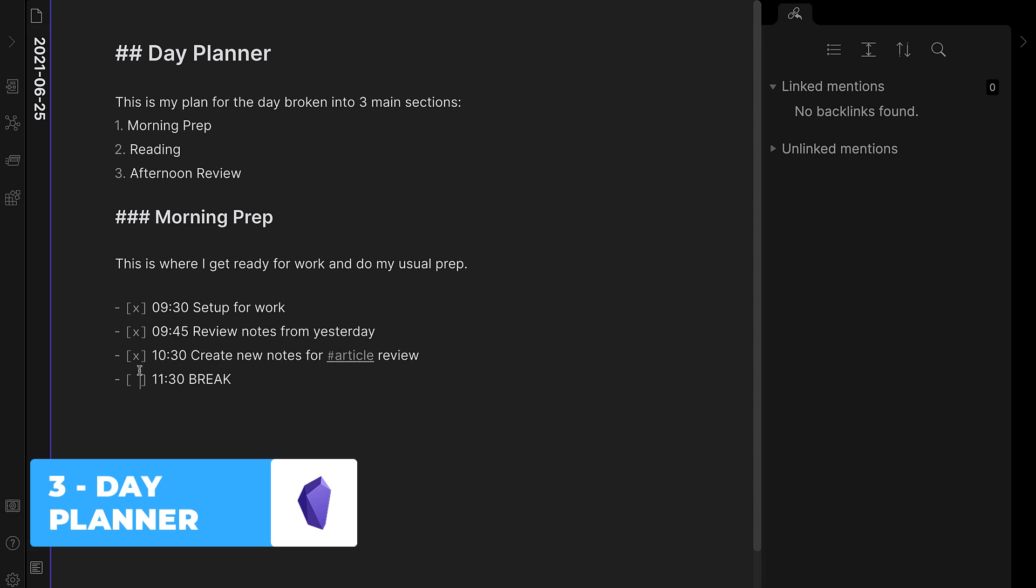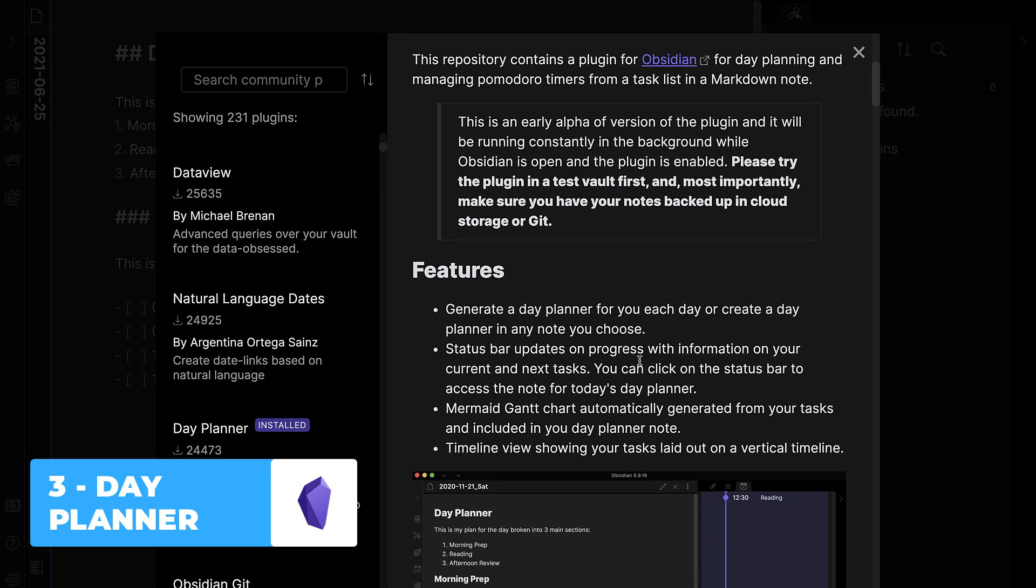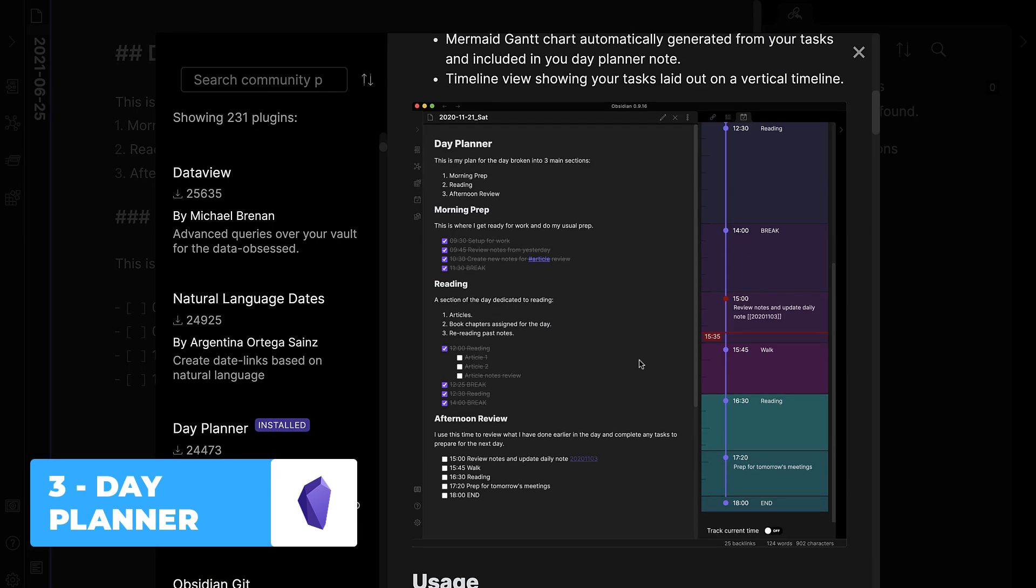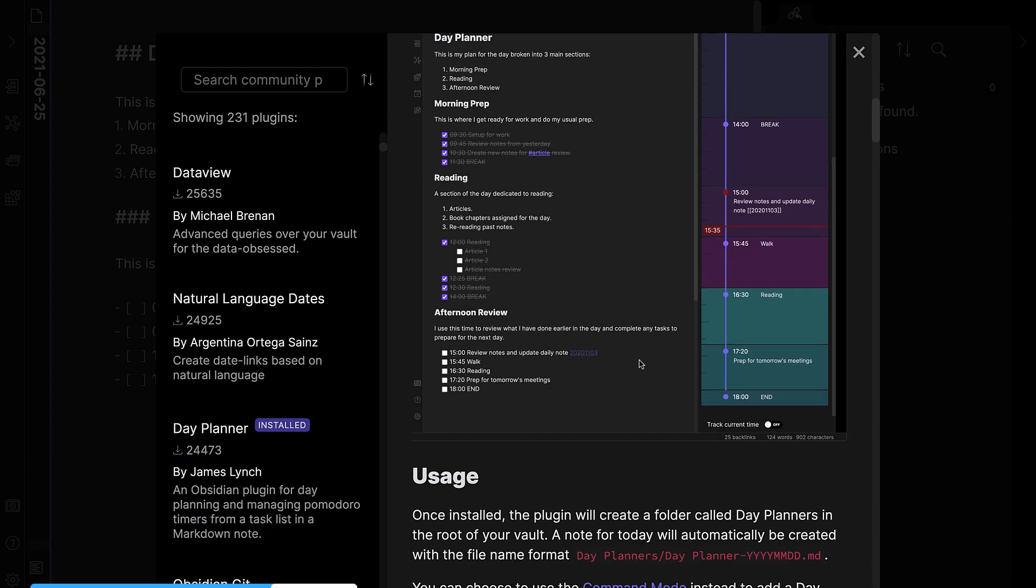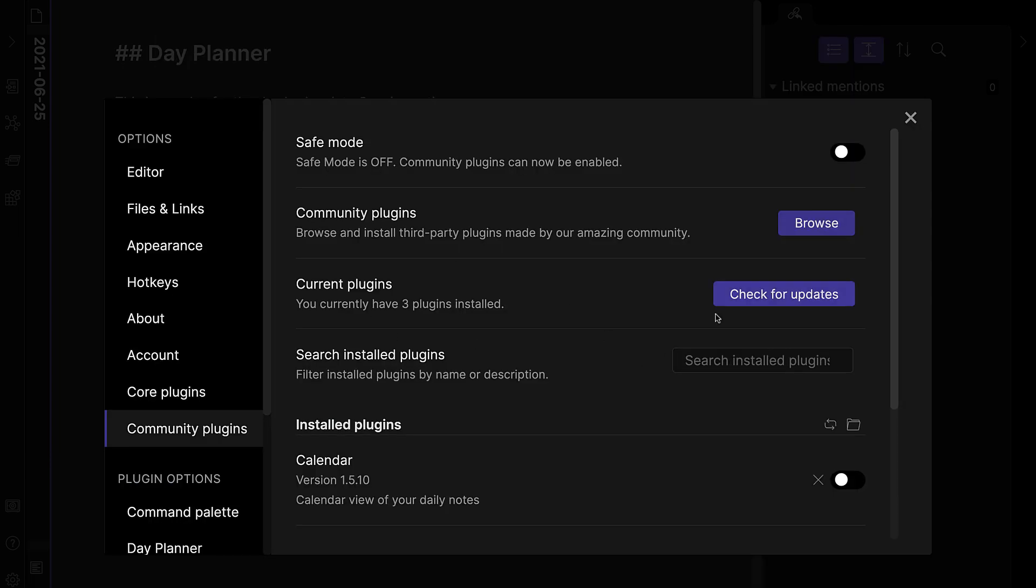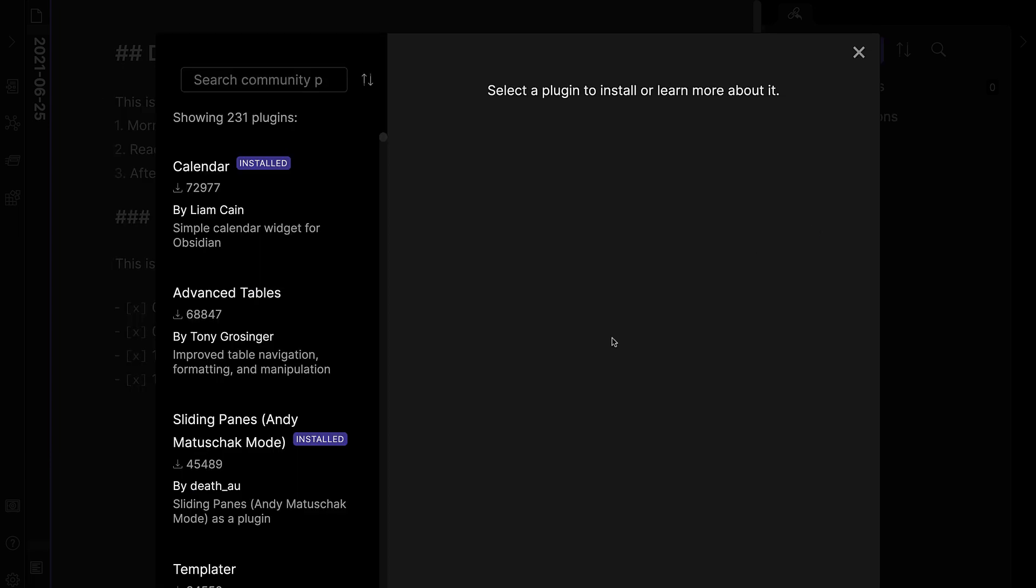So if you're somebody that's a bit more like time-block based, this could be a good little addition to the way that you use Obsidian.